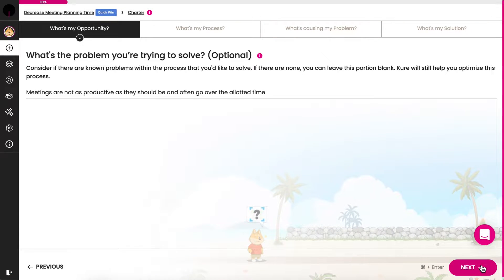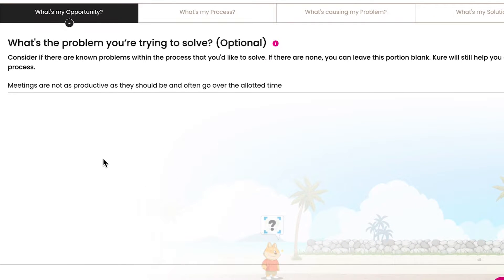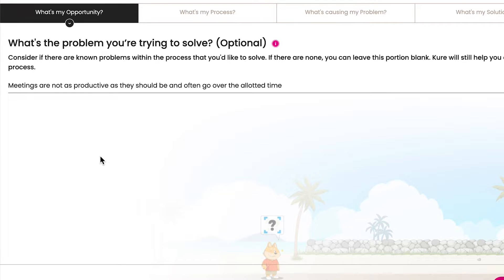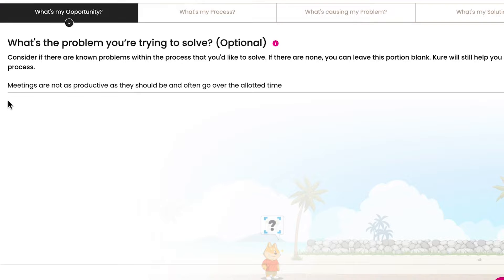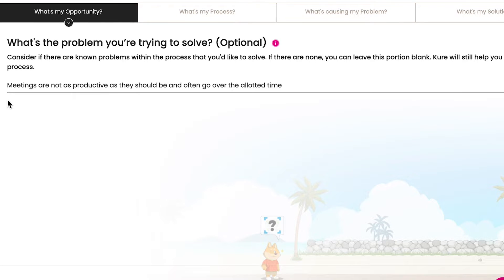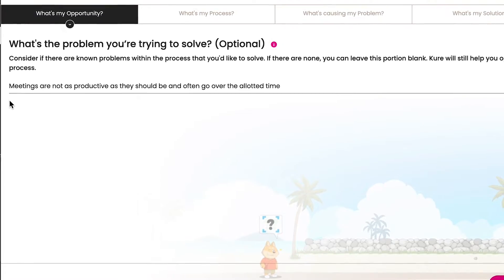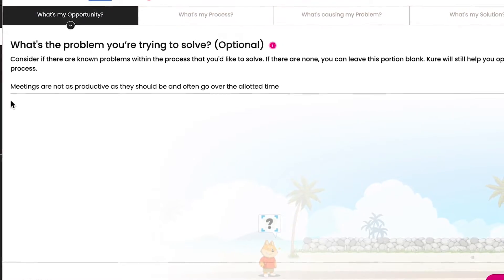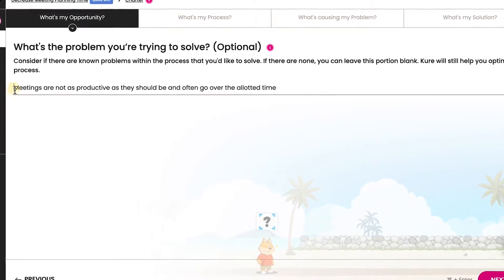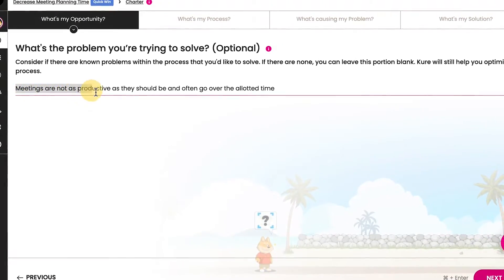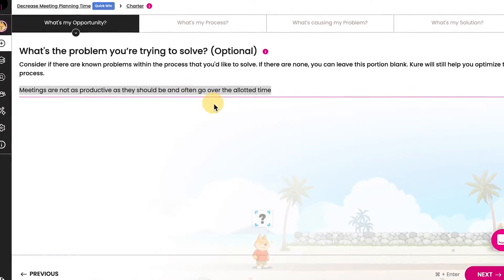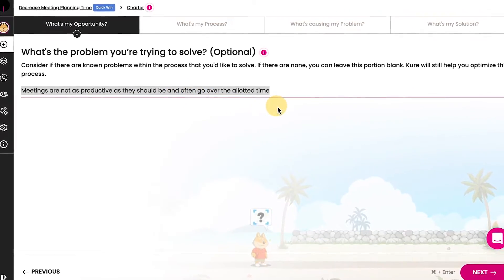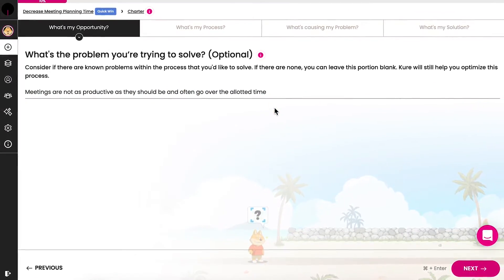Consider if there are known problems within the process that you'd like to solve, such as extensive time or effort the process takes, or numerous errors with the process. If there are none, leave this field blank. Quick win projects may not have a specific problem to solve. During our current meeting process, meetings are not as productive as they should be and often go over the allotted time.